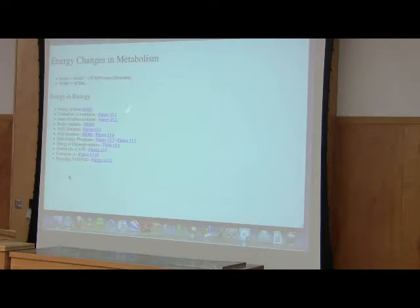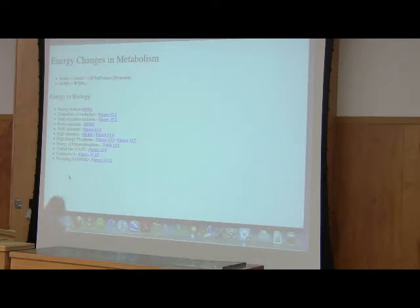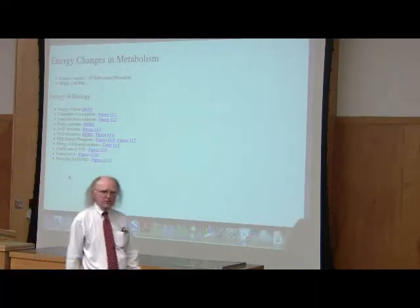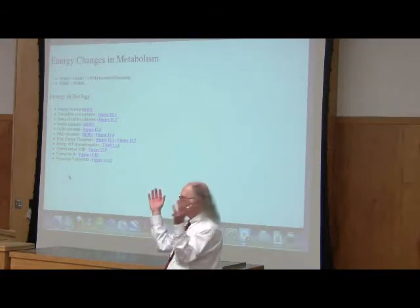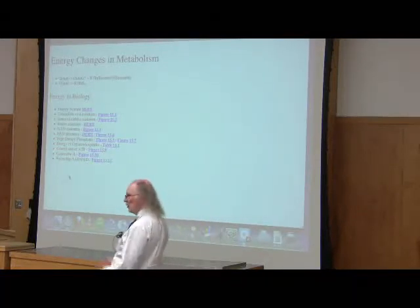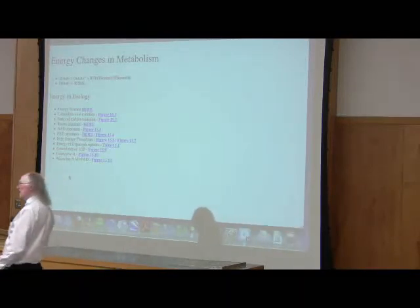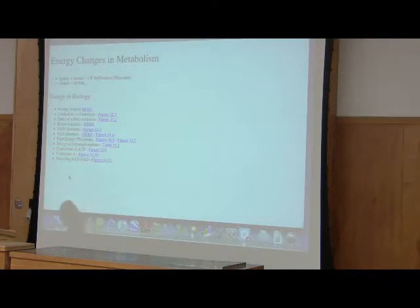Now we see something relating to energy. The energy that we're talking about inside of cells is known as the Gibbs free energy. I described it earlier in the term as the energy that's available to do useful things — making DNA, making proteins, dividing, catalyzing reactions. Gibbs free energy is energy that's available for the cell to do useful things.